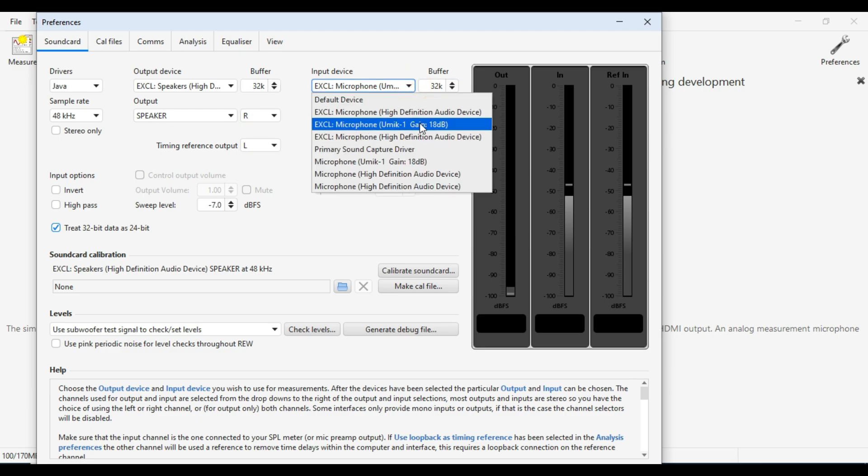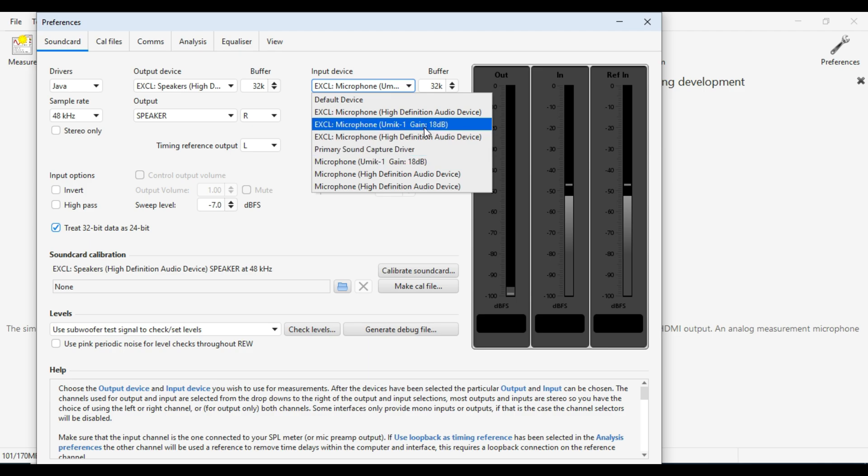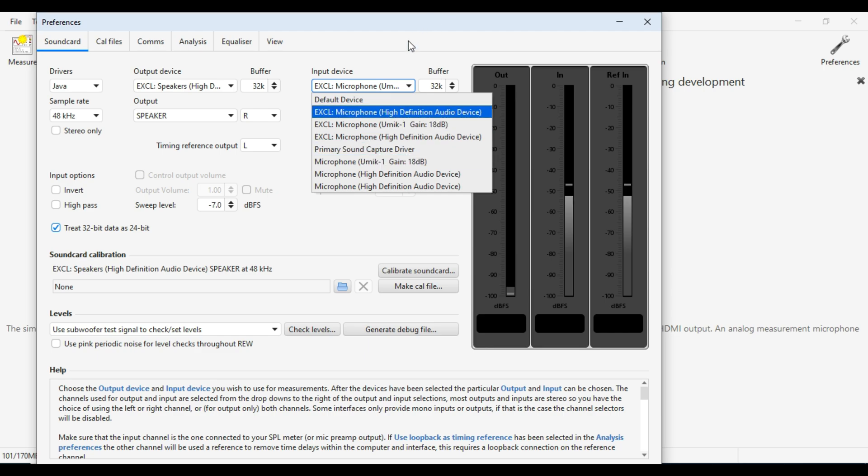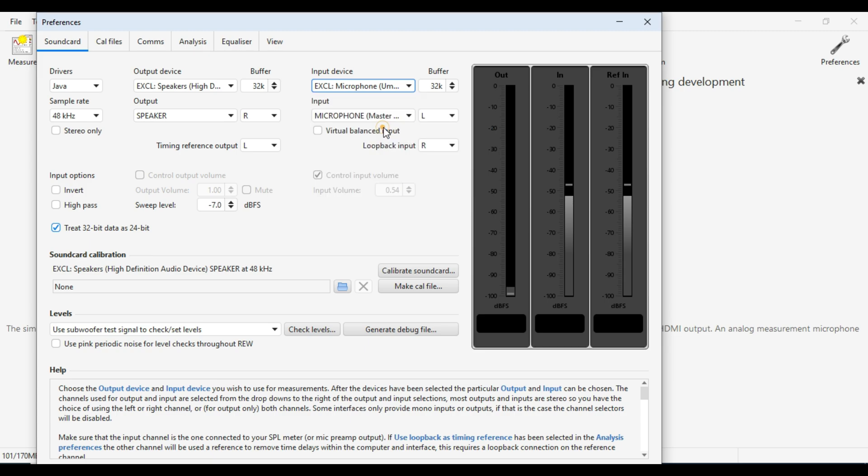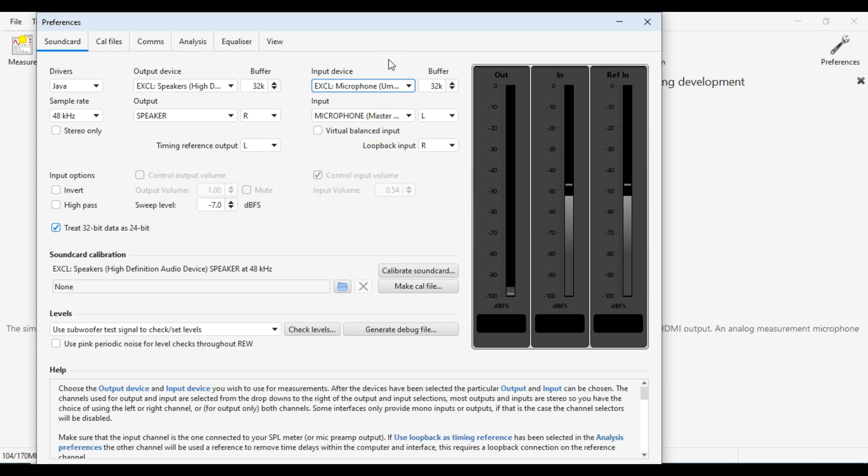In my case, it's the U-mic. You'll notice there's two U-mics and I know the external one is the correct setting because if I click on this one, I get an error message. So that's that one.